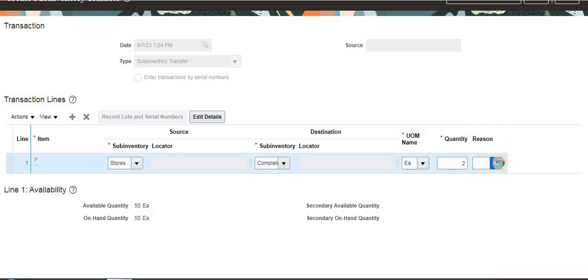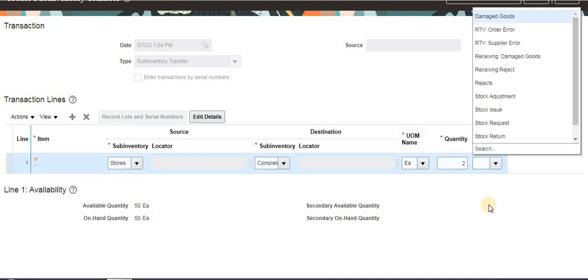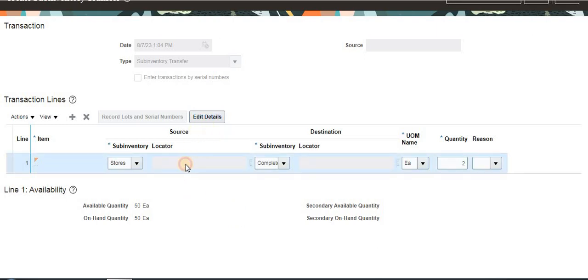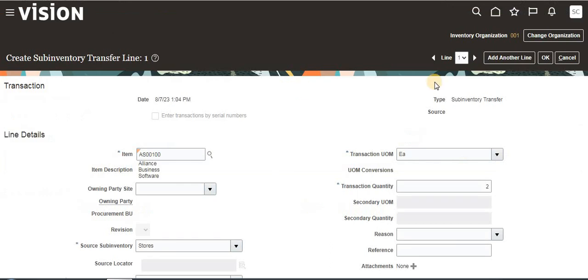If you want to enter any reason code, we can enter it. Since it is optional, I am not entering here. If this item is locator enabled, then we need to enter the locator values and locator details.